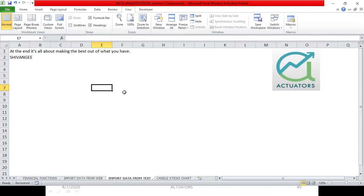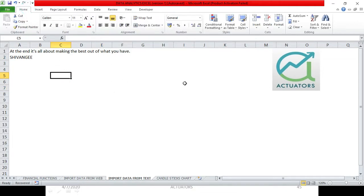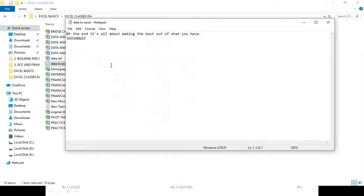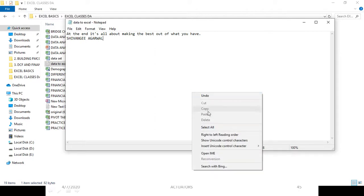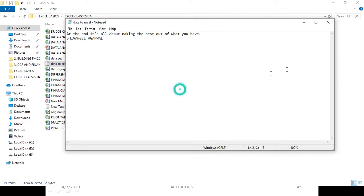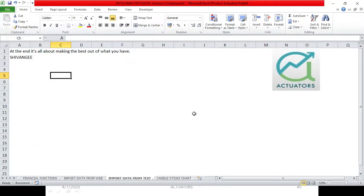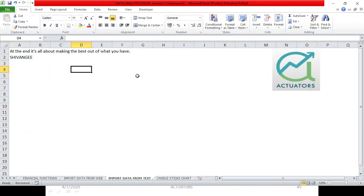Now the main feature we have to learn: if I change my data in Notepad, will it change here in Excel? Let's try it out. This is my text file. I will write 'Shivangi Agarwal' — I am writing my name. I press Ctrl+S to save it. Then I close the Notepad and go to my Excel file.